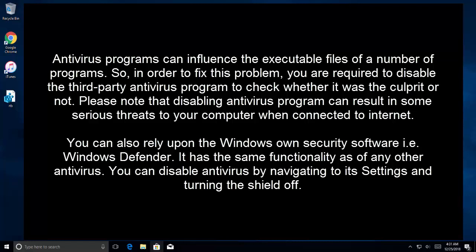You can rely upon the Windows own security software which is Windows Defender. It has same functionality as any other antivirus. You can also disable antivirus by navigating to its settings and turning the shield off.